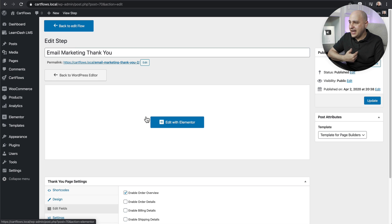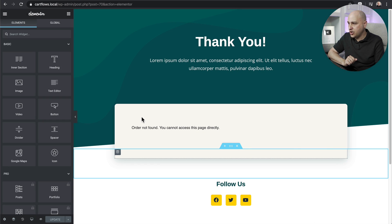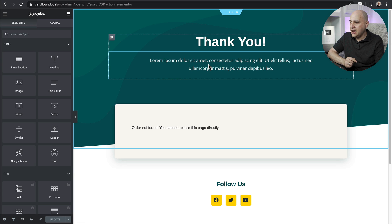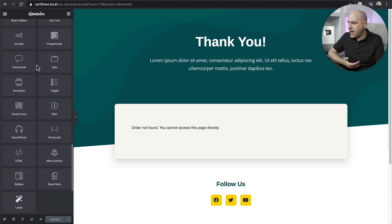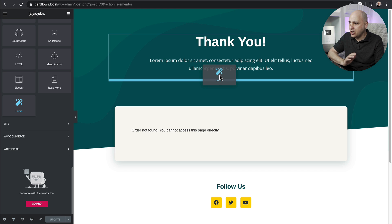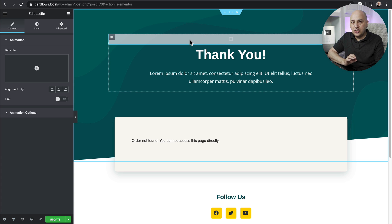Here's my thank you page step. Someone opts in for a free course, gets taken to a sales page, and ends up on the thank you page — that's where I want the animation. I'll click Edit, then Edit with Elementor, which takes me into the Elementor editor. Normally you'd see order details here, but since I'm not going through an order right now, those aren't showing. To add the animation, scroll down or search for 'Lottie' at the top to find the module the add-on added.